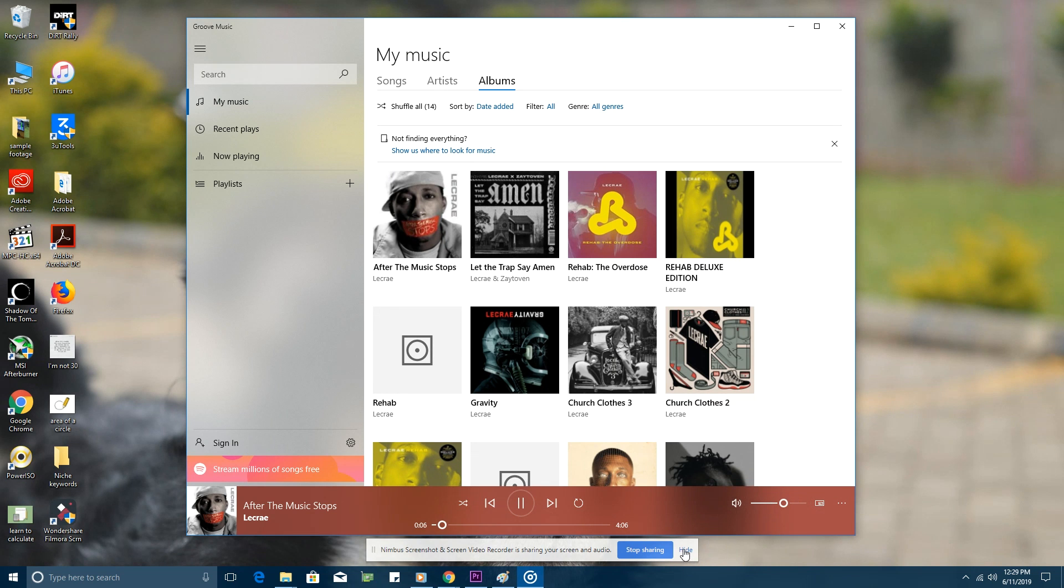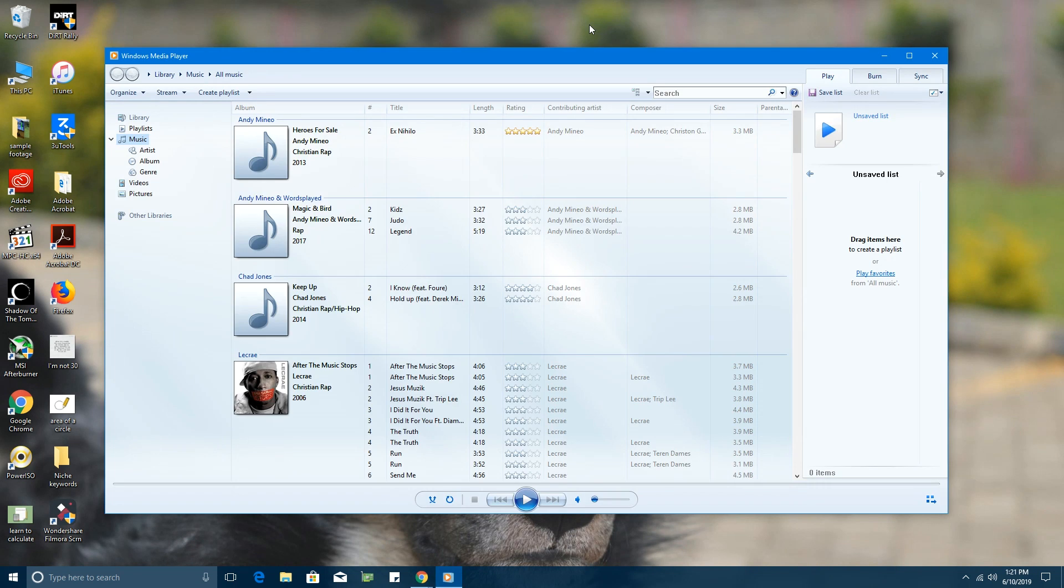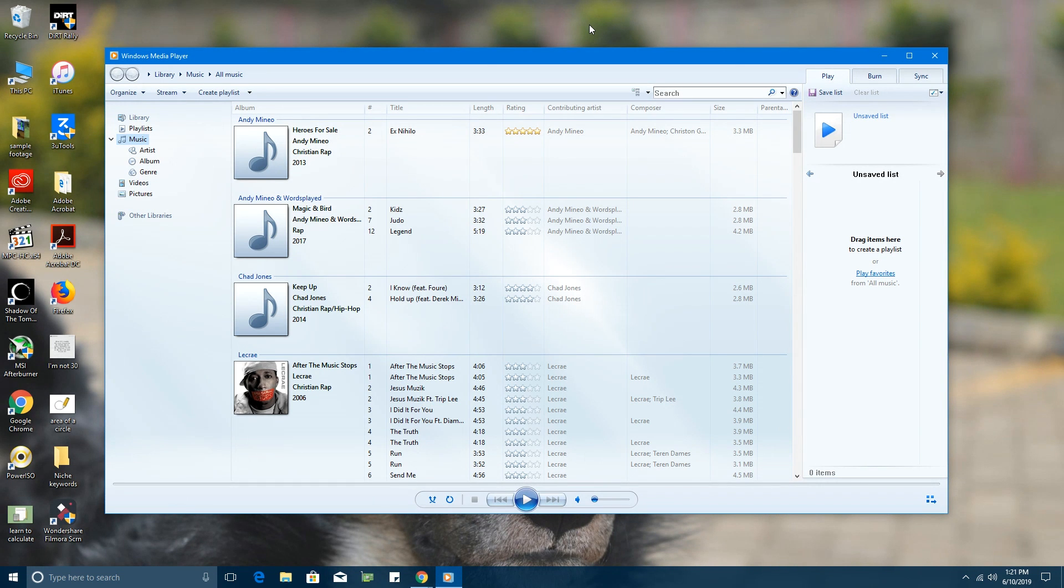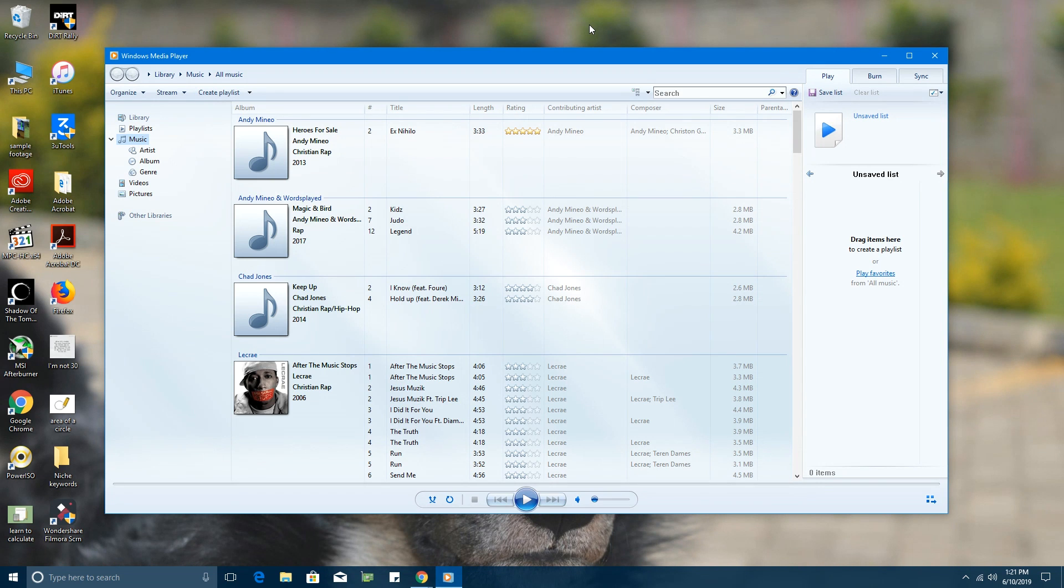But if you like Windows Media Player, you can continue using it while it lasts. You can pin it to your taskbar, create a desktop shortcut for it, keep using it. But I'd suggest starting to get used to the Movies app and the Groove Music application on Windows 10—that's really the future.